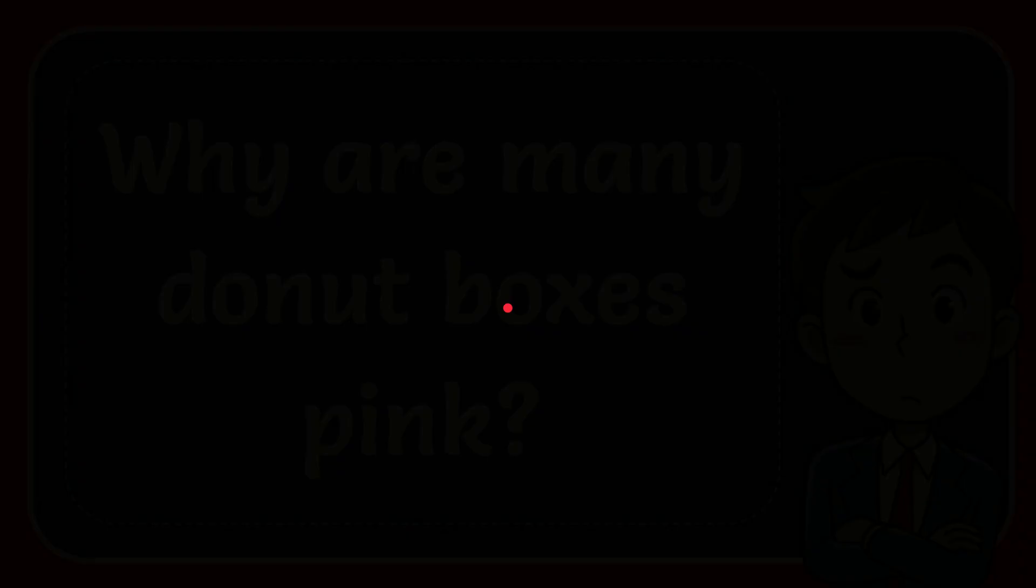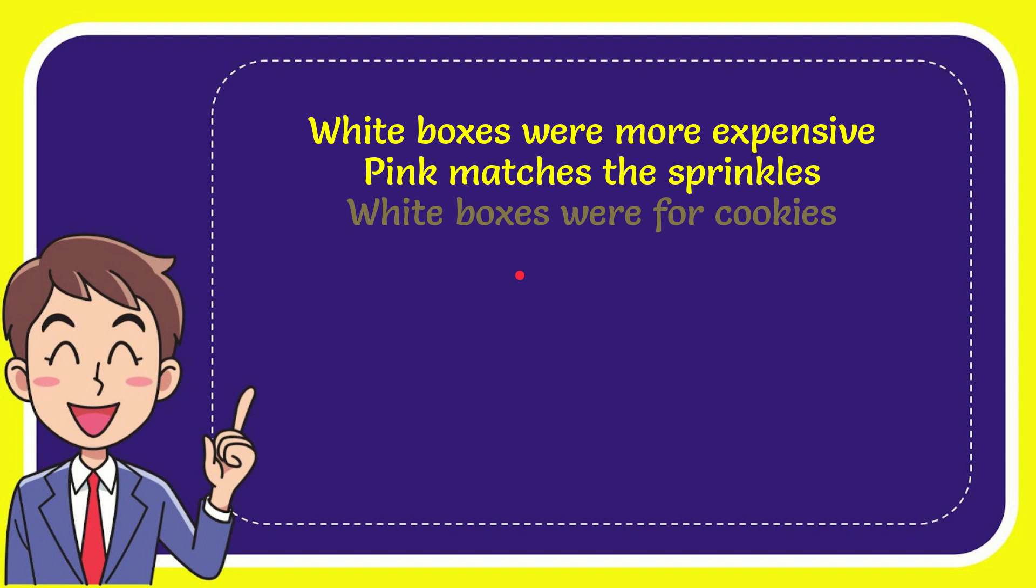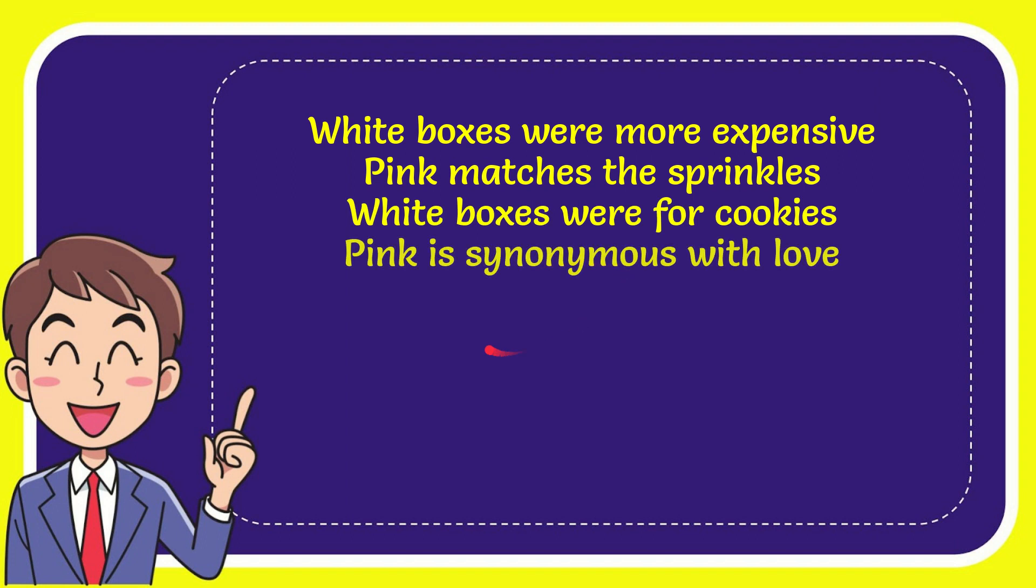Here is a list of the options. White boxes were more expensive, pink matches the sprinkles, white boxes were for the cookies, and the last option, pink is synonymous with love.